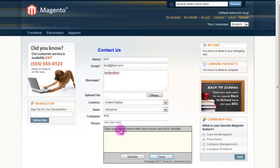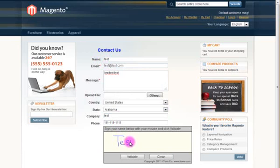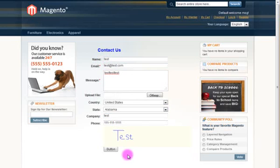With mouse movements, customers can sign inside this area. Once signature is validated, it is converted to an image.